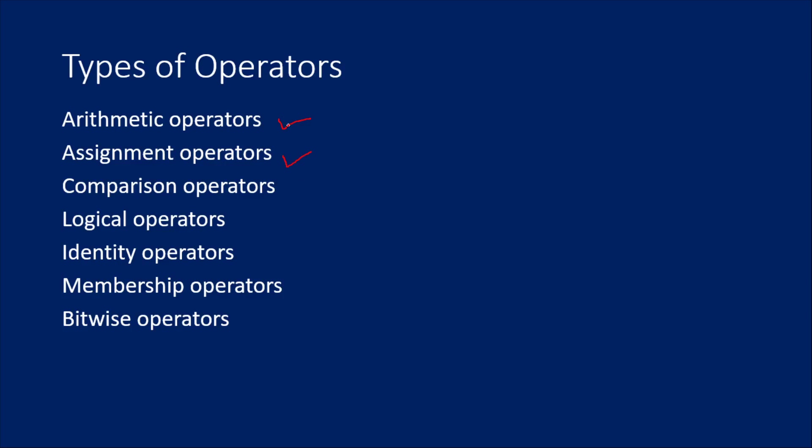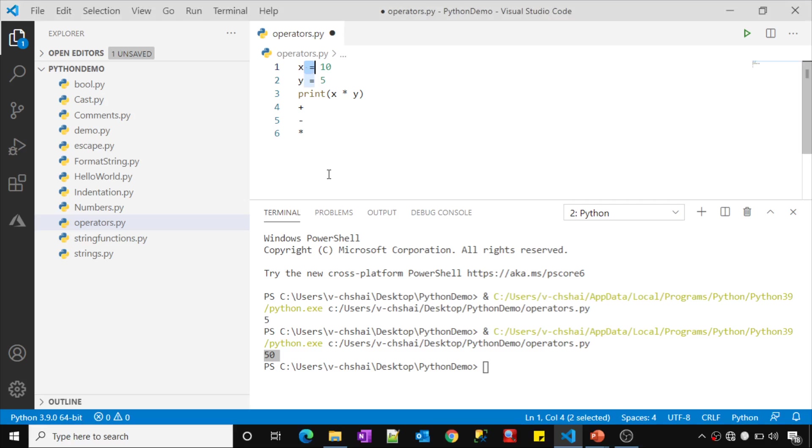These are the high level types: arithmetic operators, assignment operators, comparison operators that will help you compare like greater than, less than. For example, let me use x greater than y.